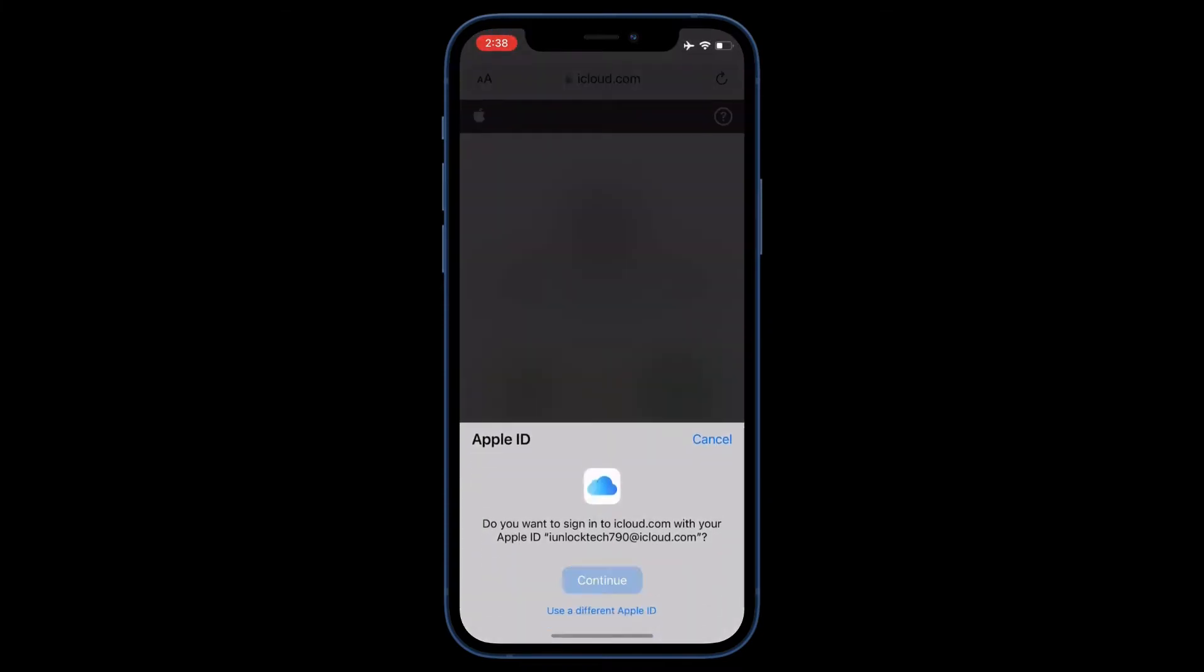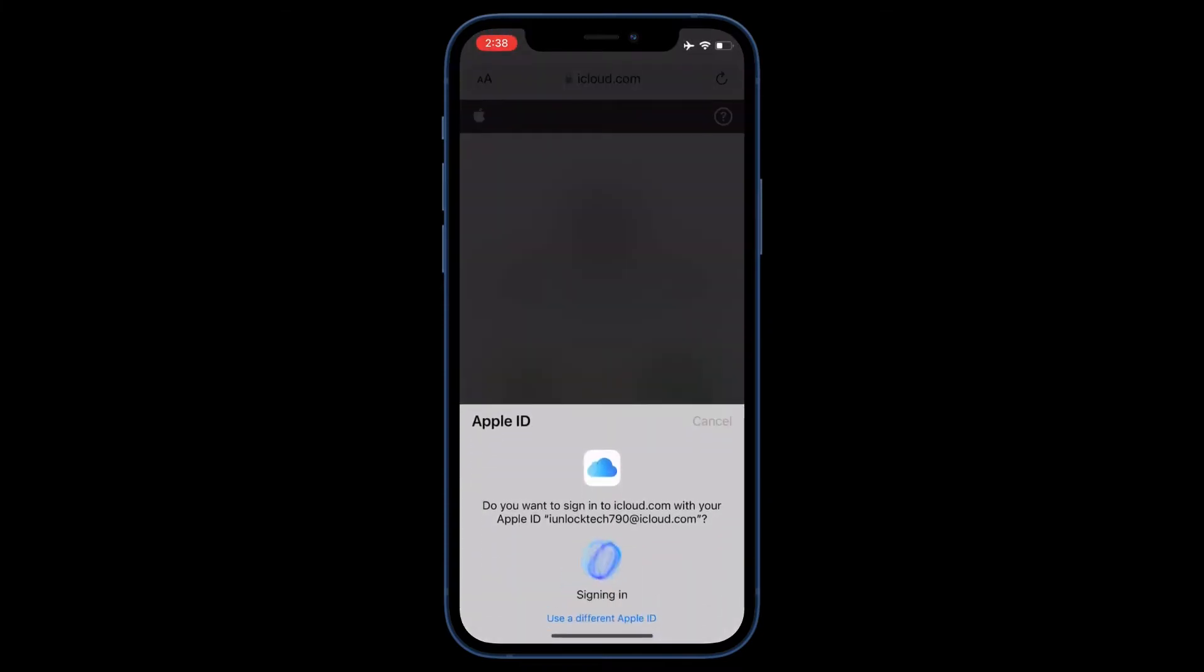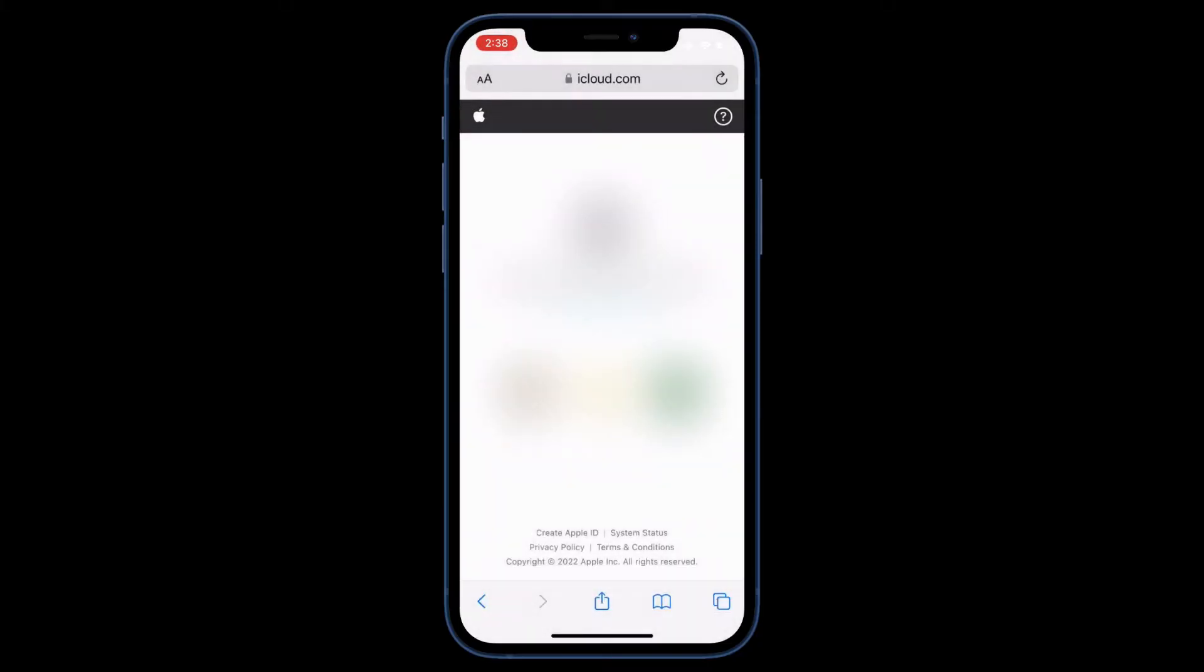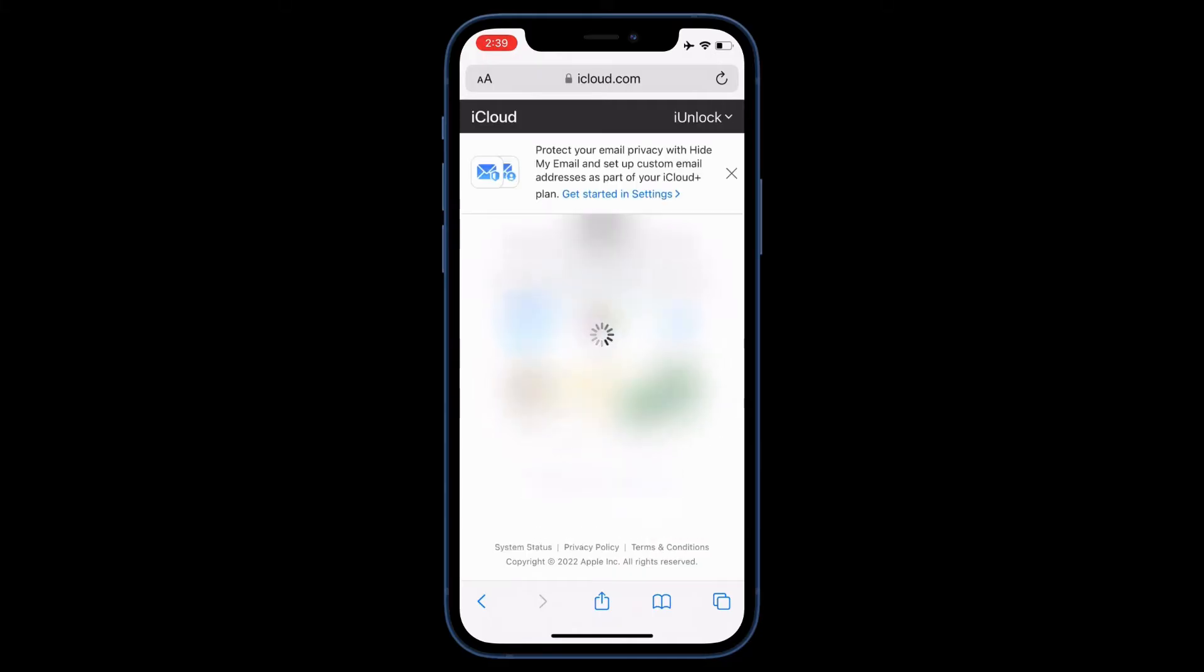You can simply just continue and it will automatically sign in with your Apple ID that you are using on your iPhone. Just wait for a few seconds. Now guys, simply click on Find iPhone.